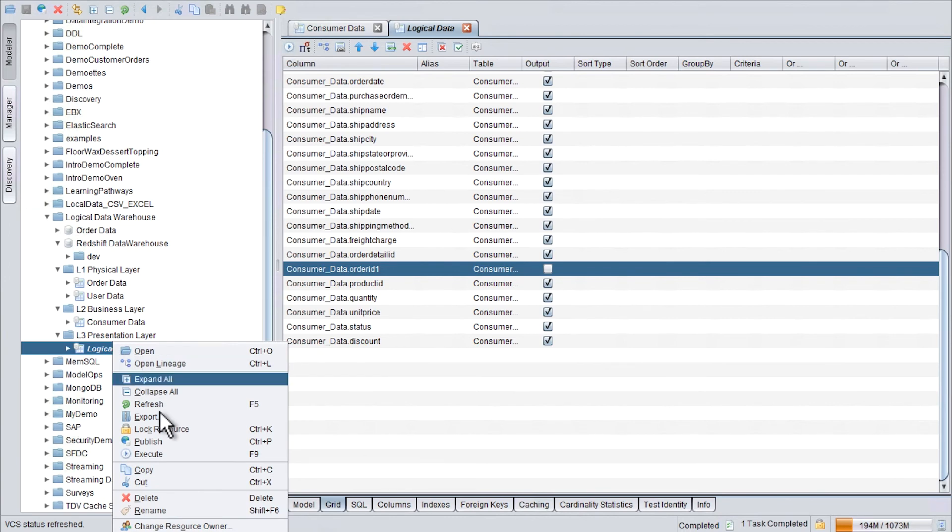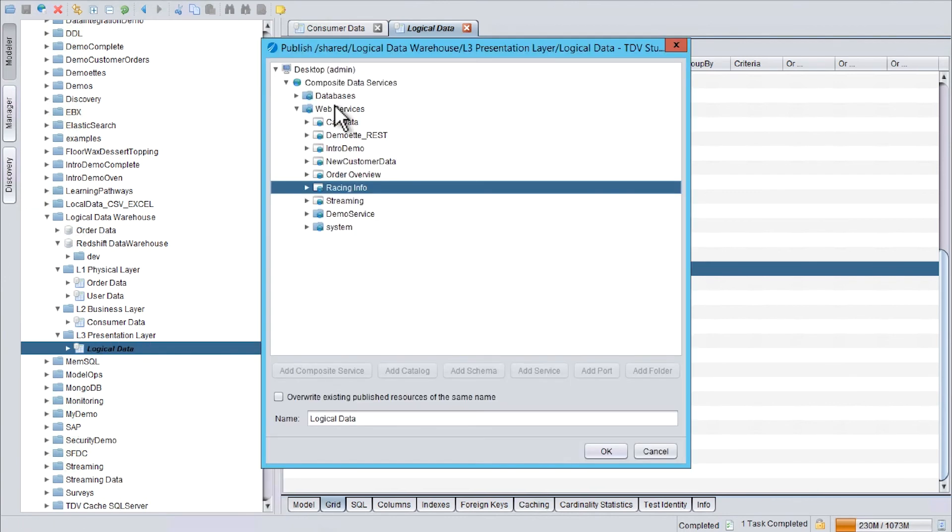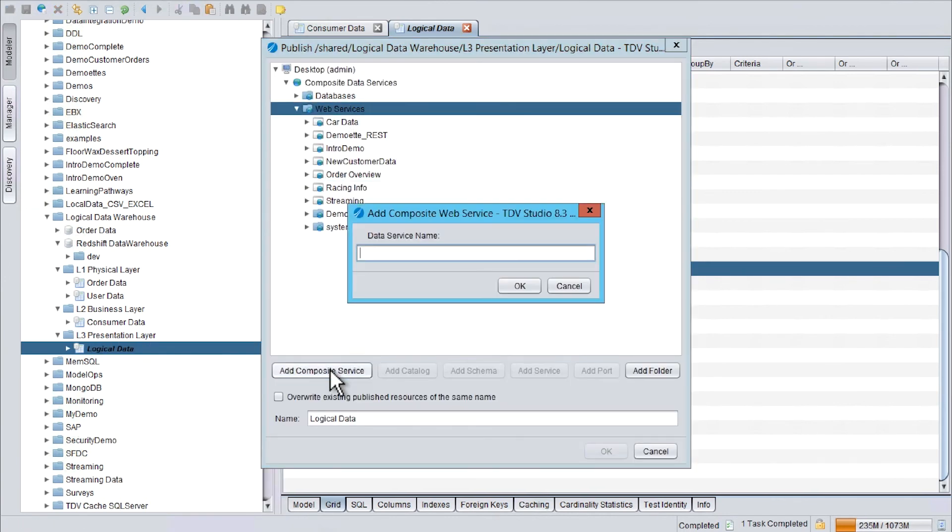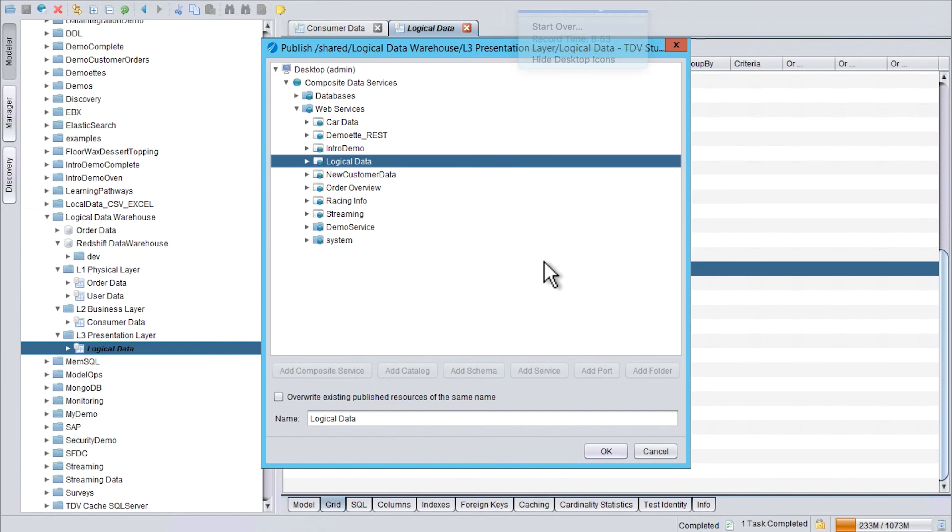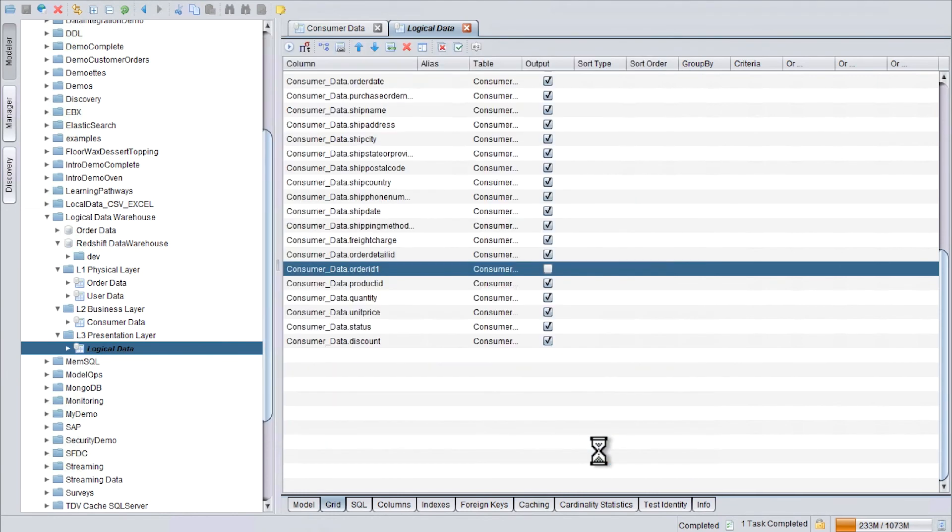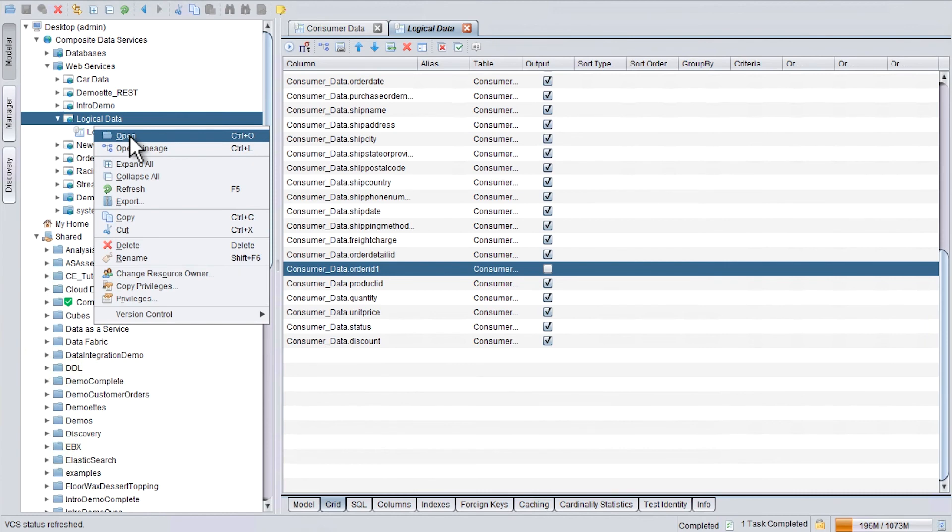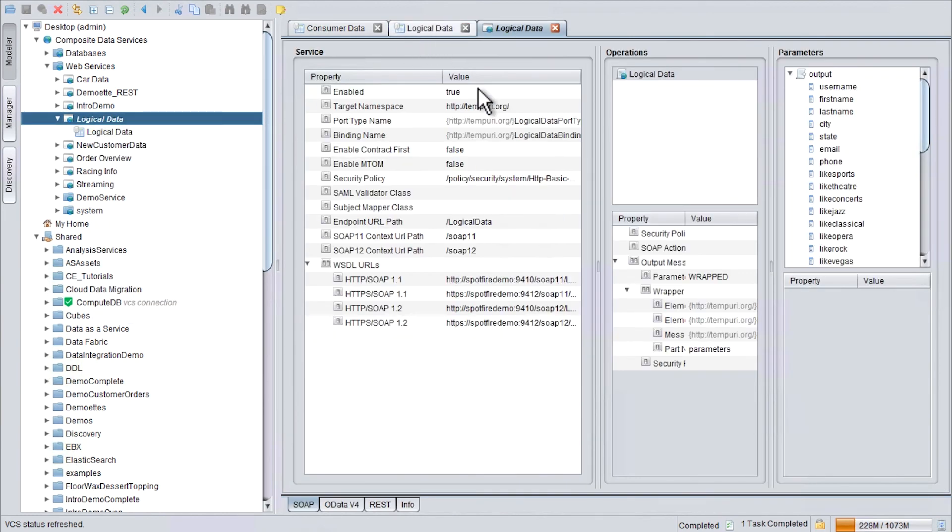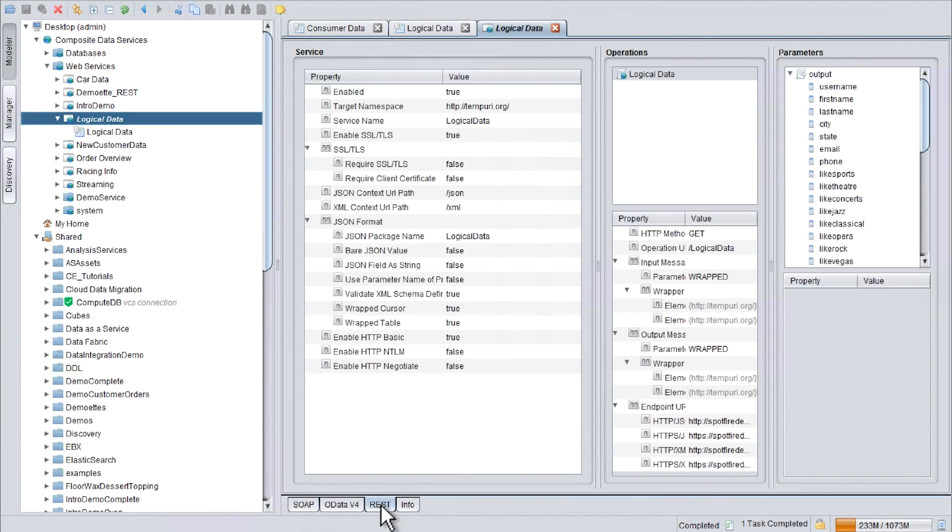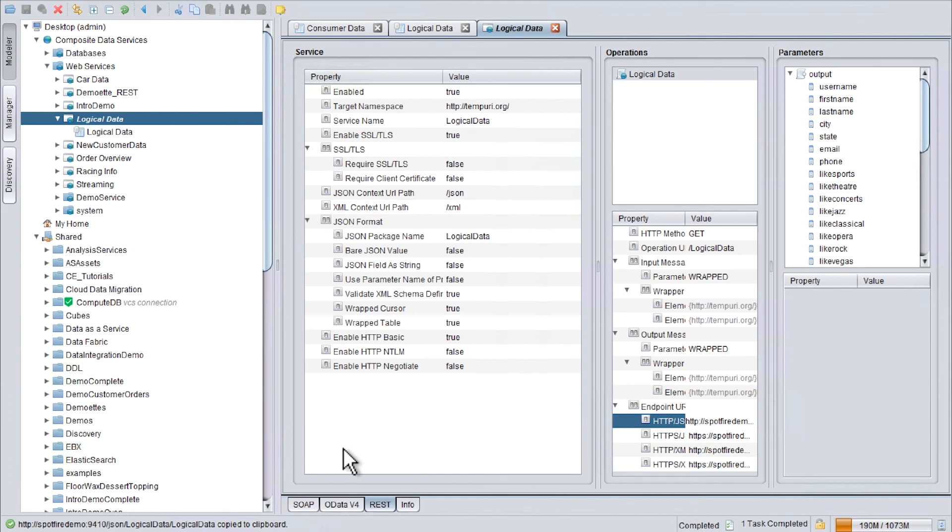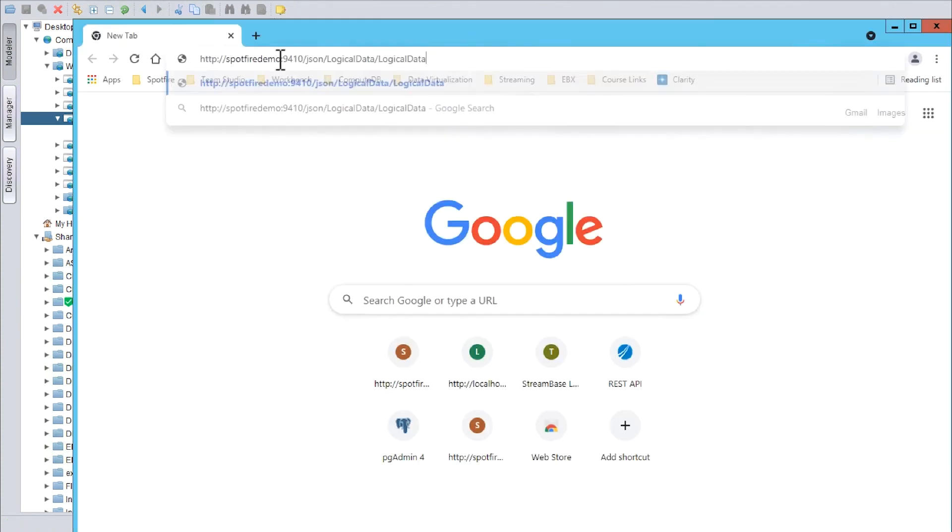Publish. Web service. Logical data. OK. Now we can go and say open. We go to the REST tab. Copy the endpoint and open the browser. Paste the URL.